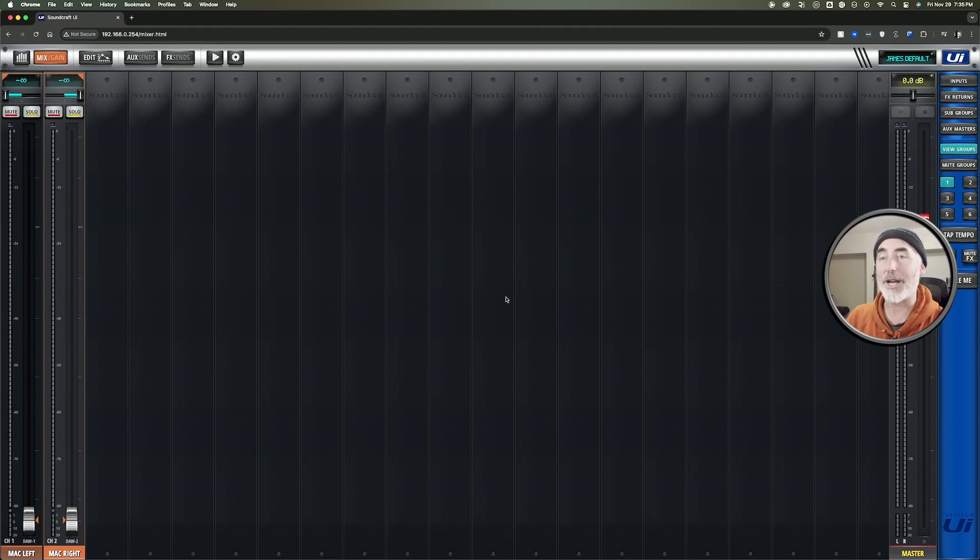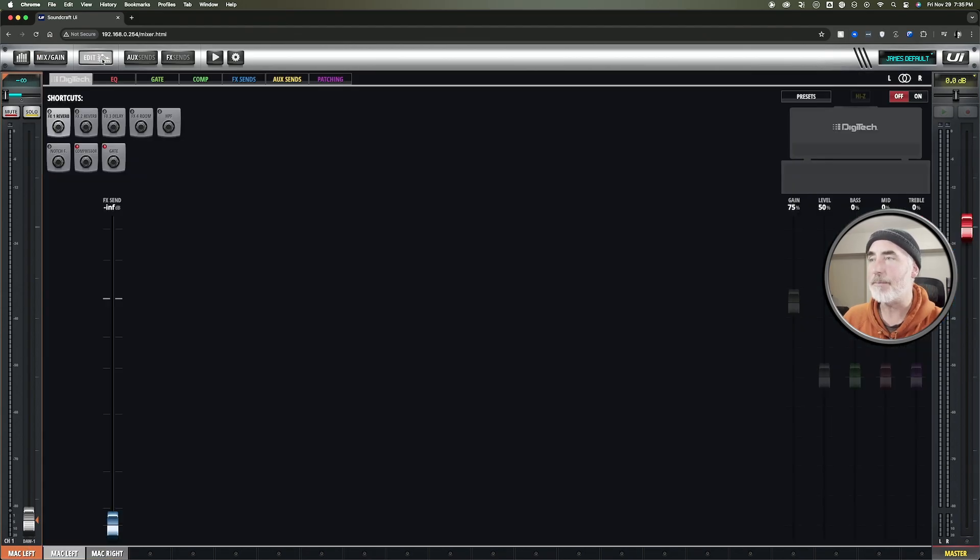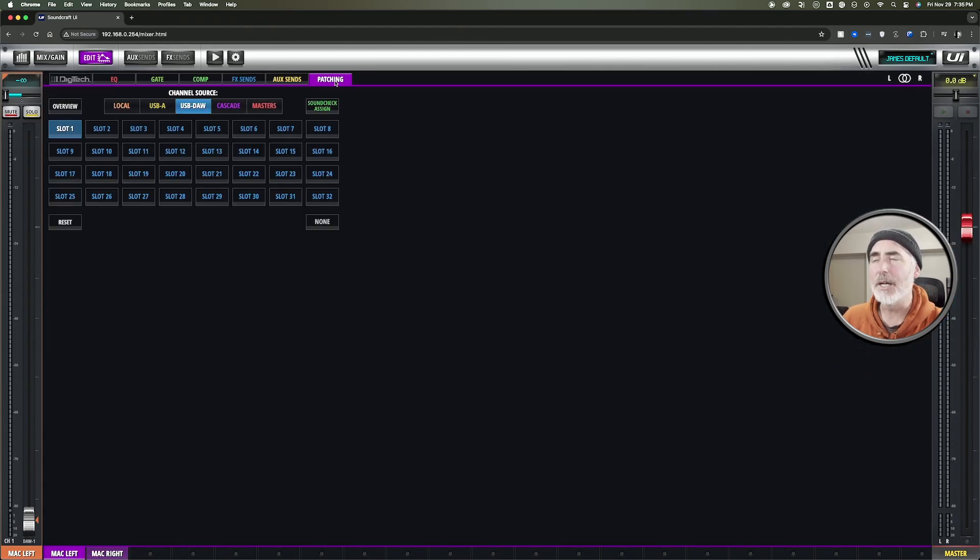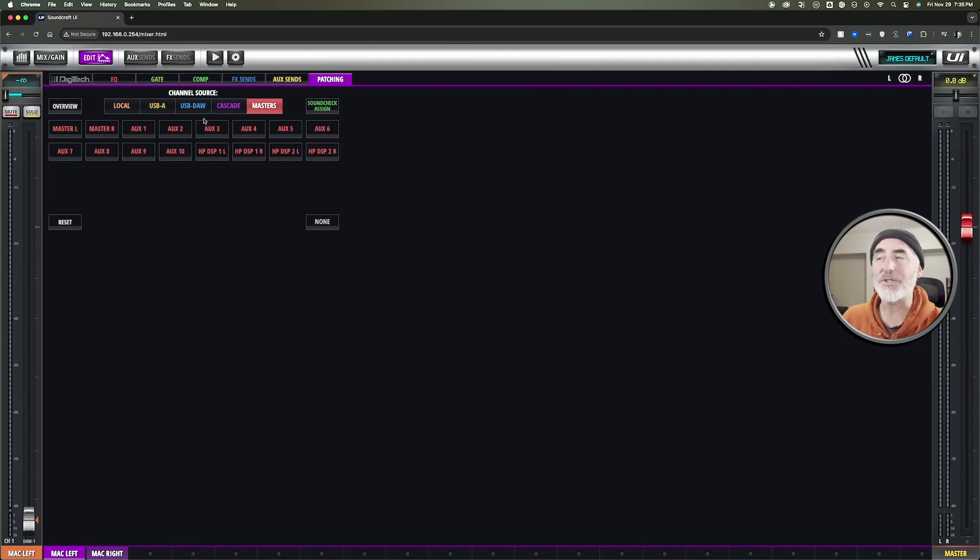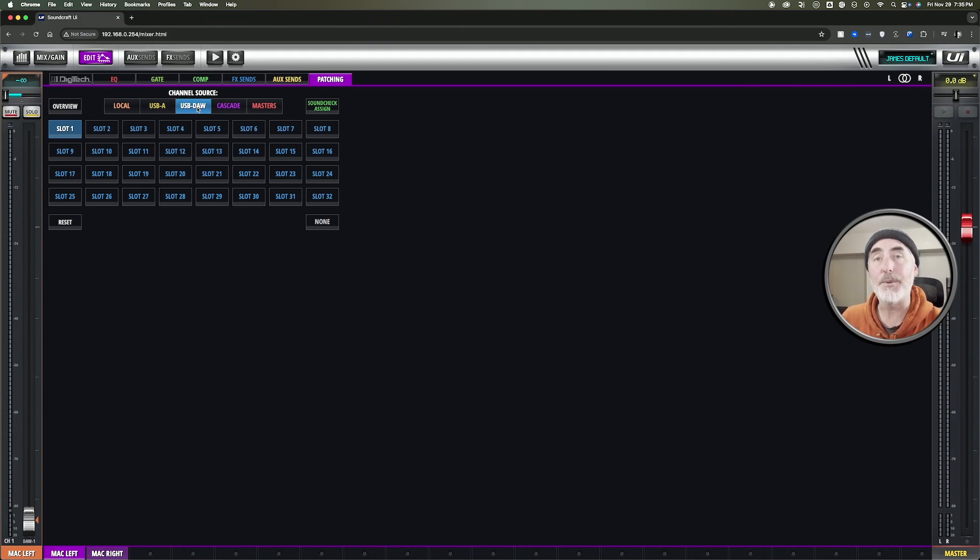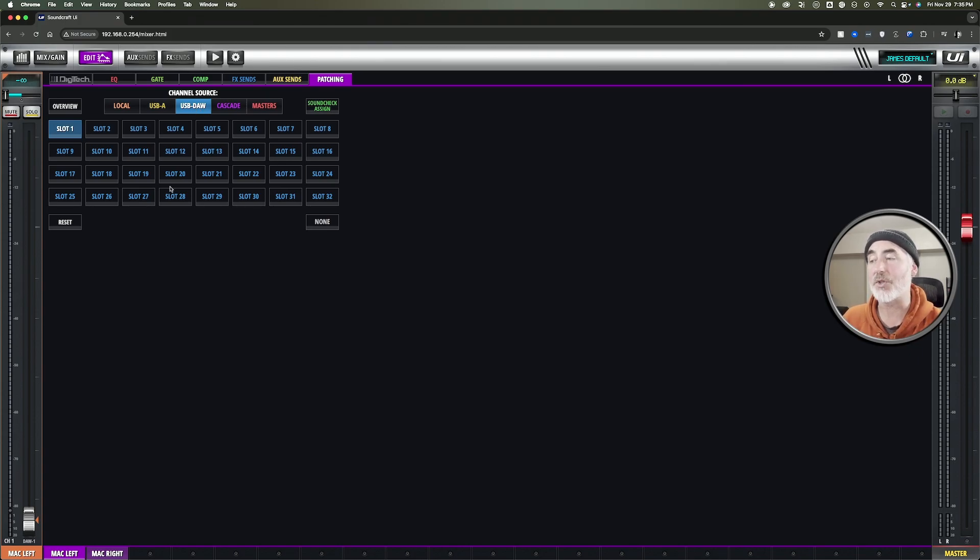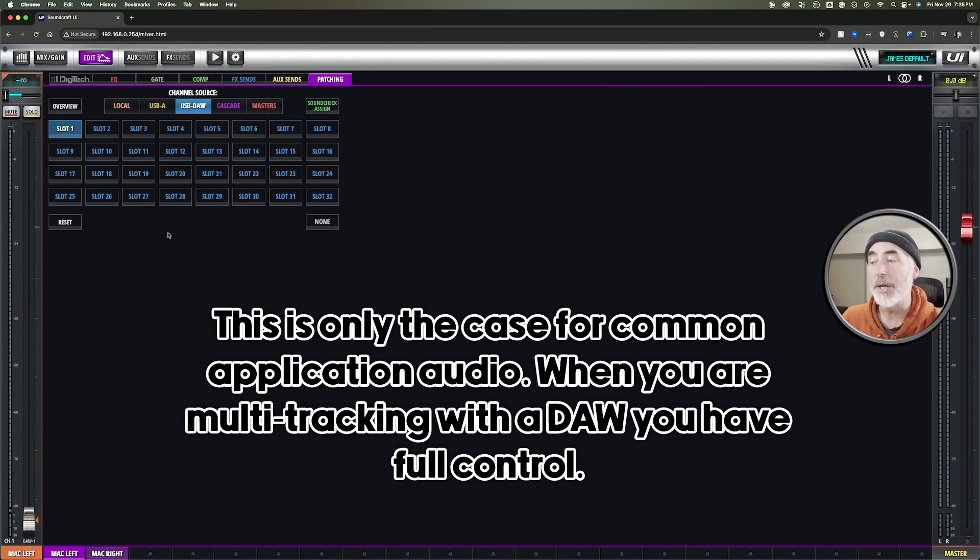How do I assign the channels to these channel strips? Well, choose the one you want to edit first. So let's start with left, come up to edit, and under patching, instead of local or USB-A or Cascade or Masters, you're going to choose the USB DAW tab. This is what's coming back from the computer on the USB connection to your mixer. Now, as I said, Mac only gives you the option of one and two.